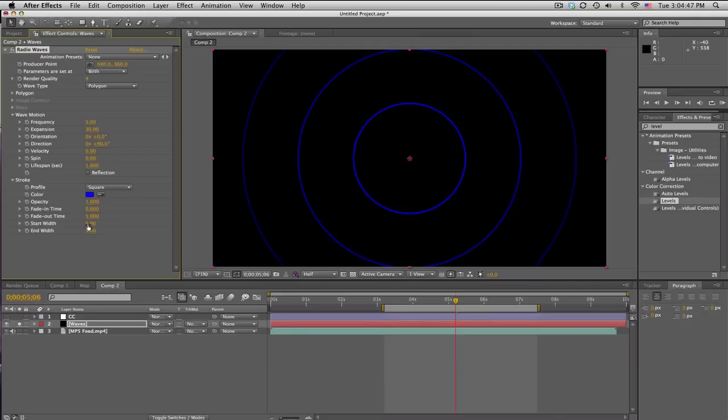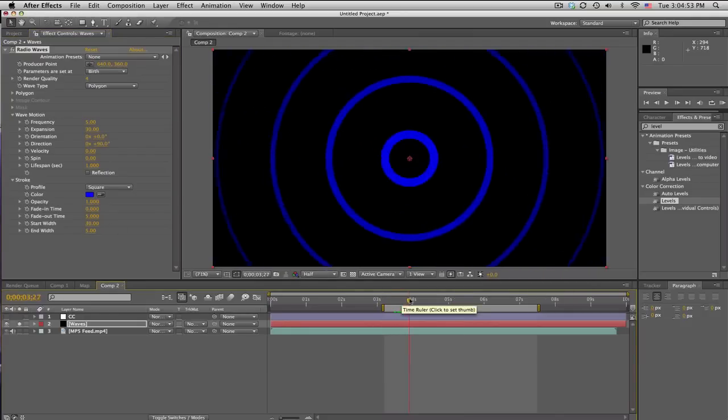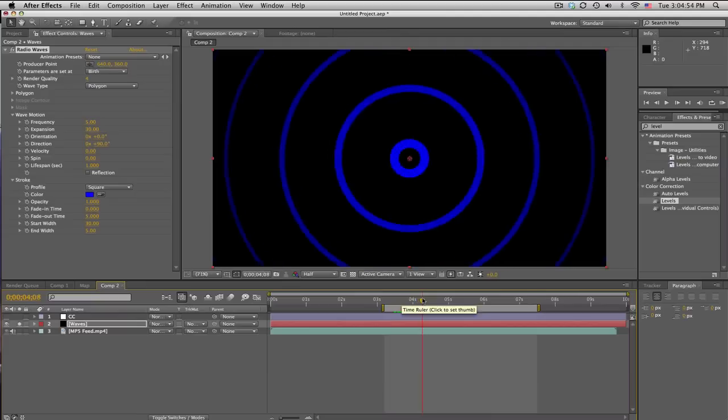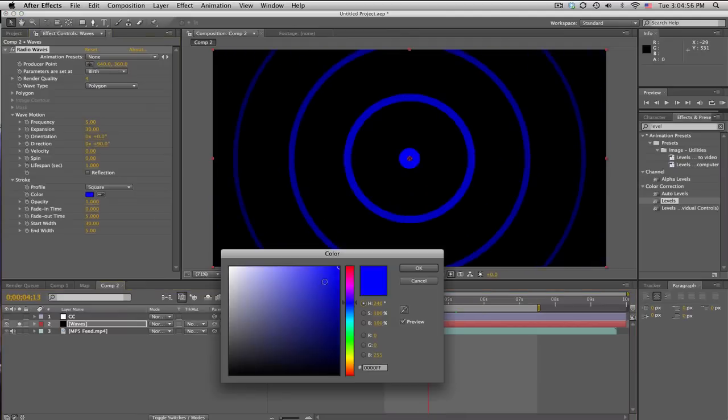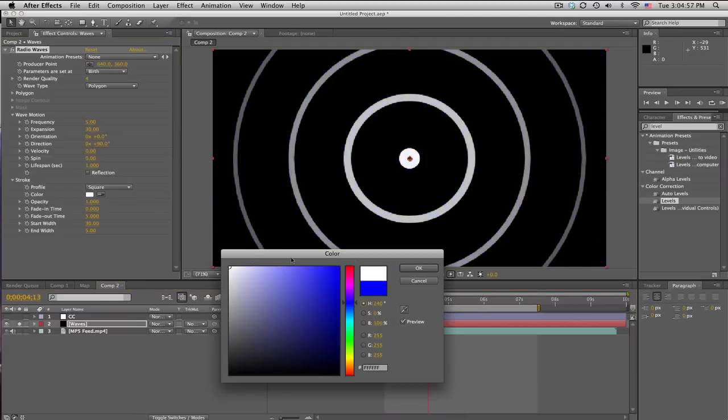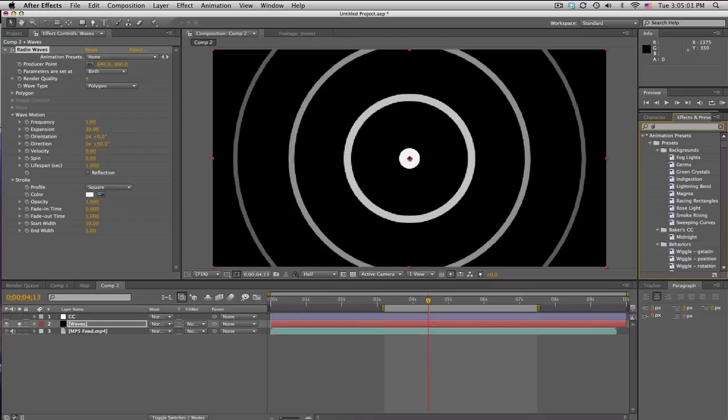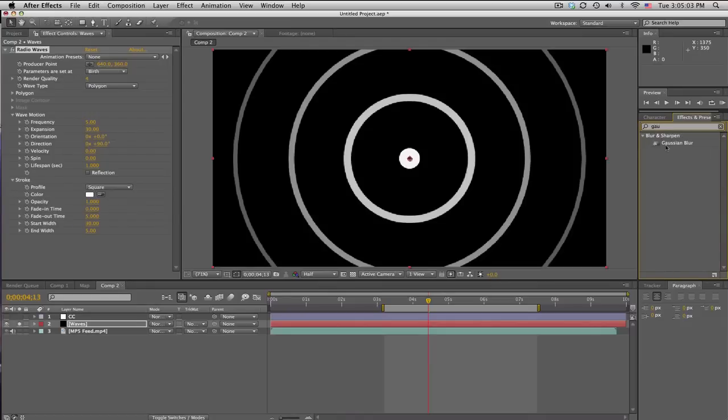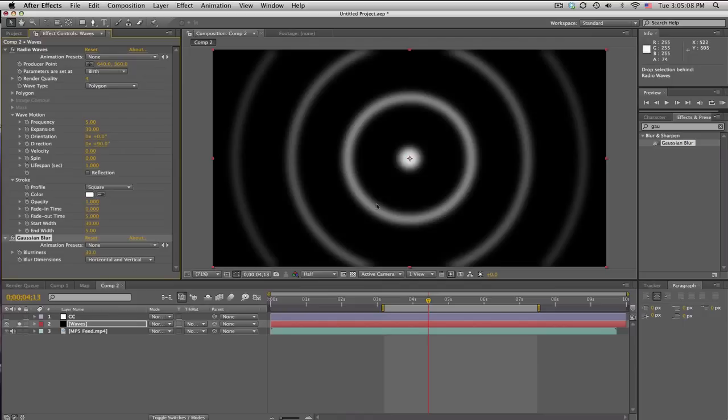And start width, I use 30. And end width, I use 5. There we go. And I'm gonna make this white. And then we're also gonna blur it out to make it a little bit smoother. So, go ahead and search Gaussian blur, fast blur, whatever you want. And I'm just gonna pump this up to about 30. Kind of get smooth looking rings.